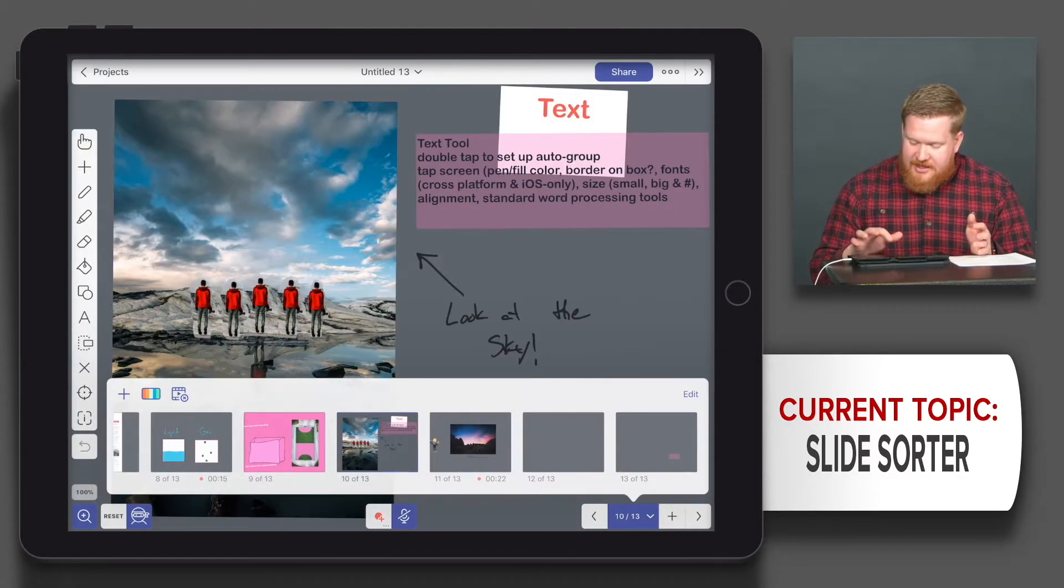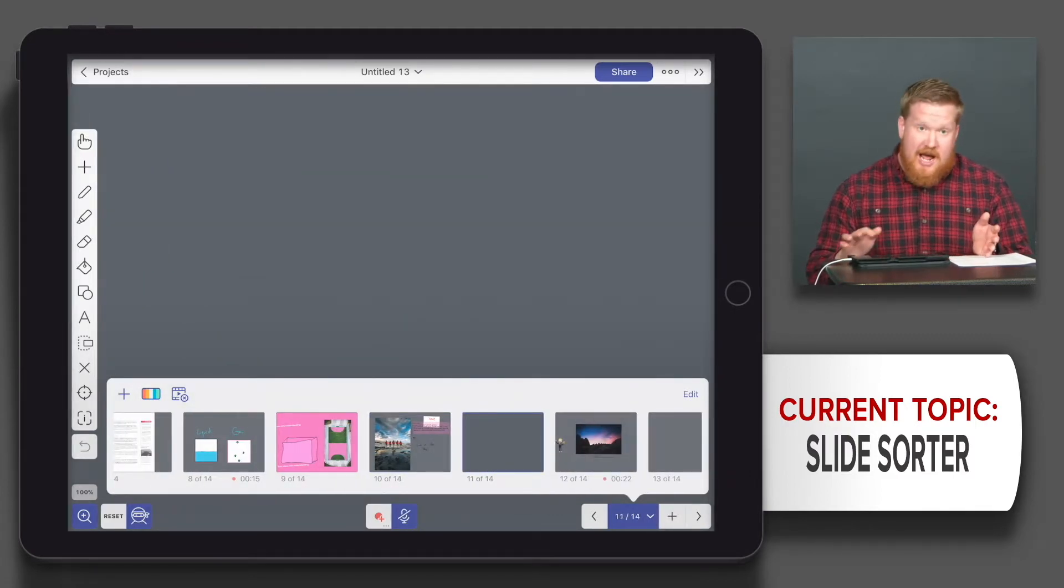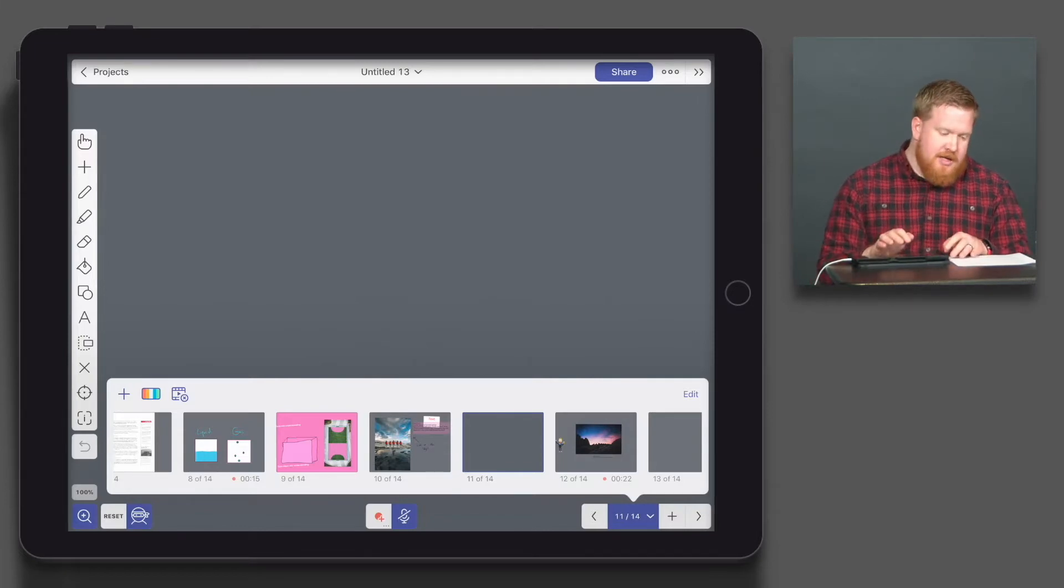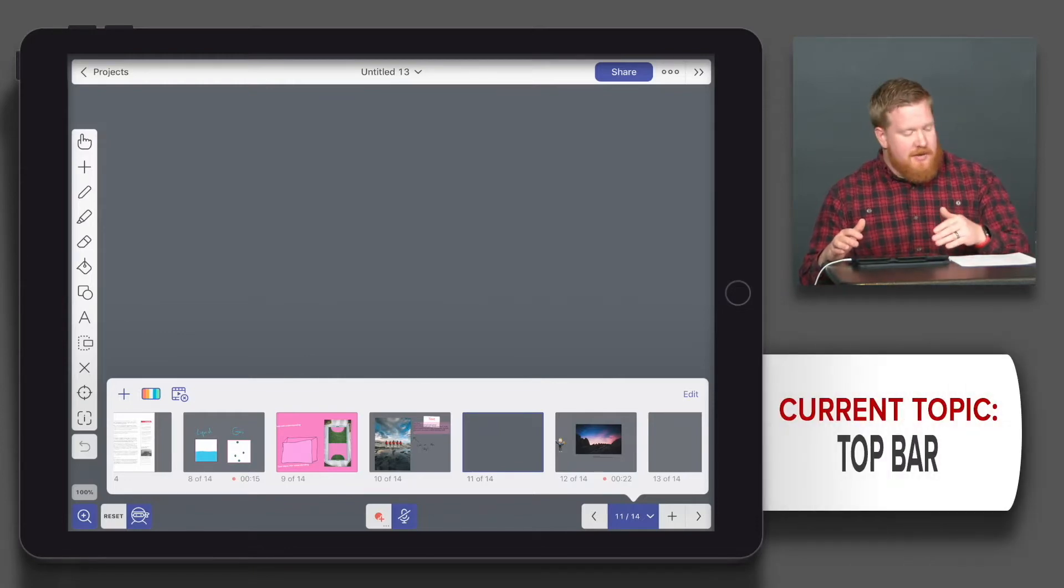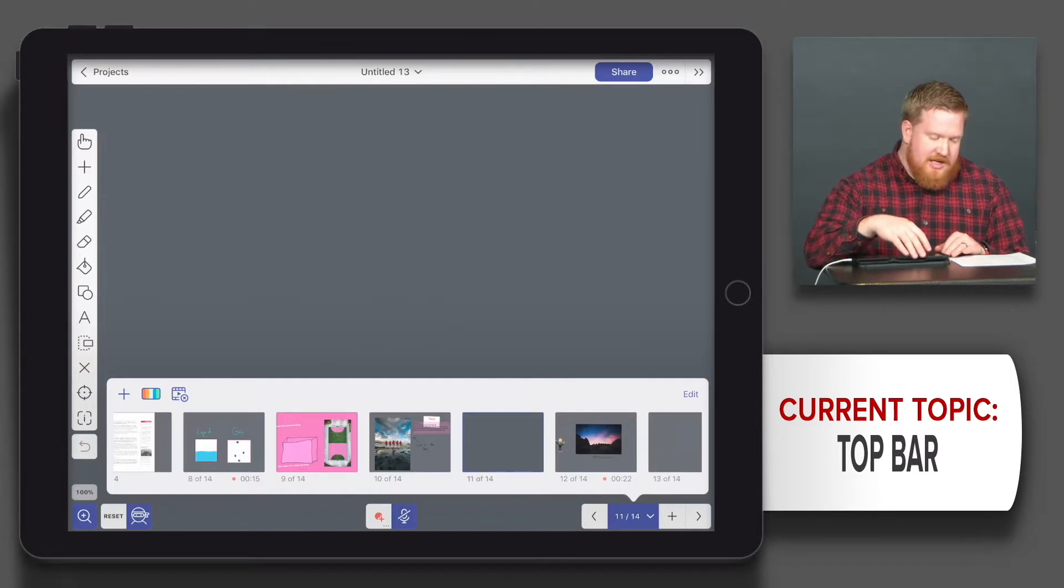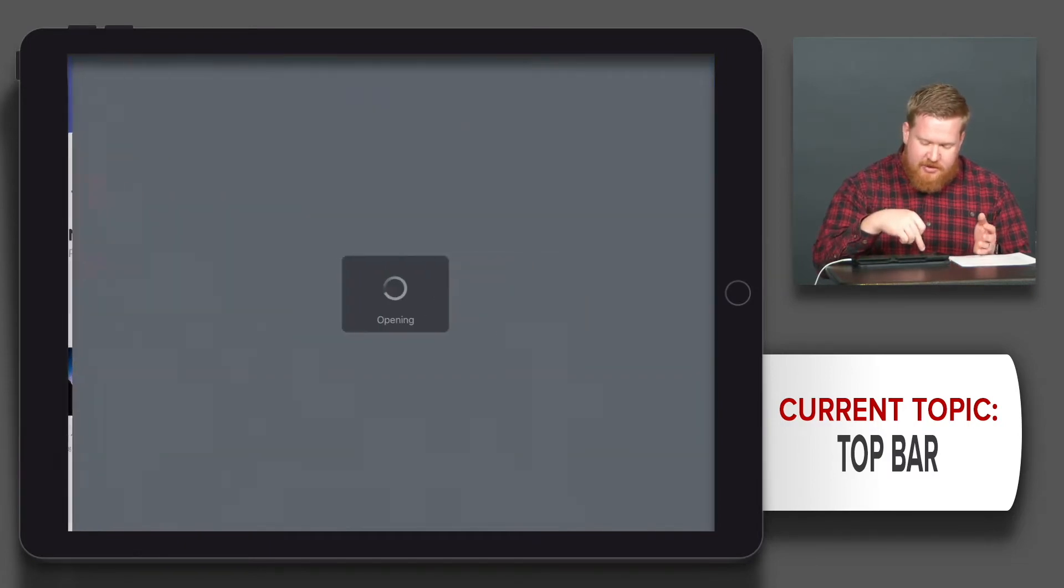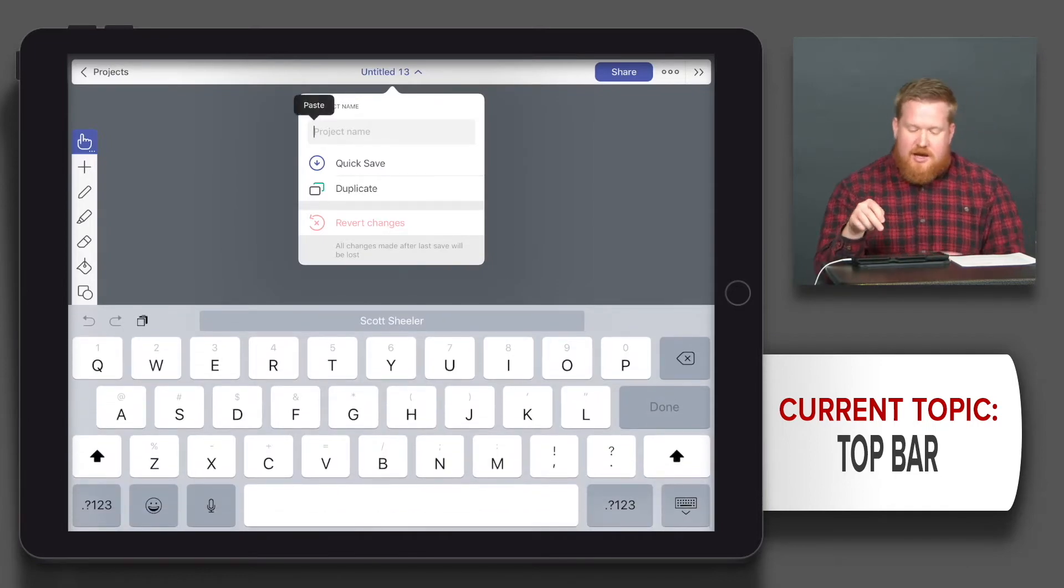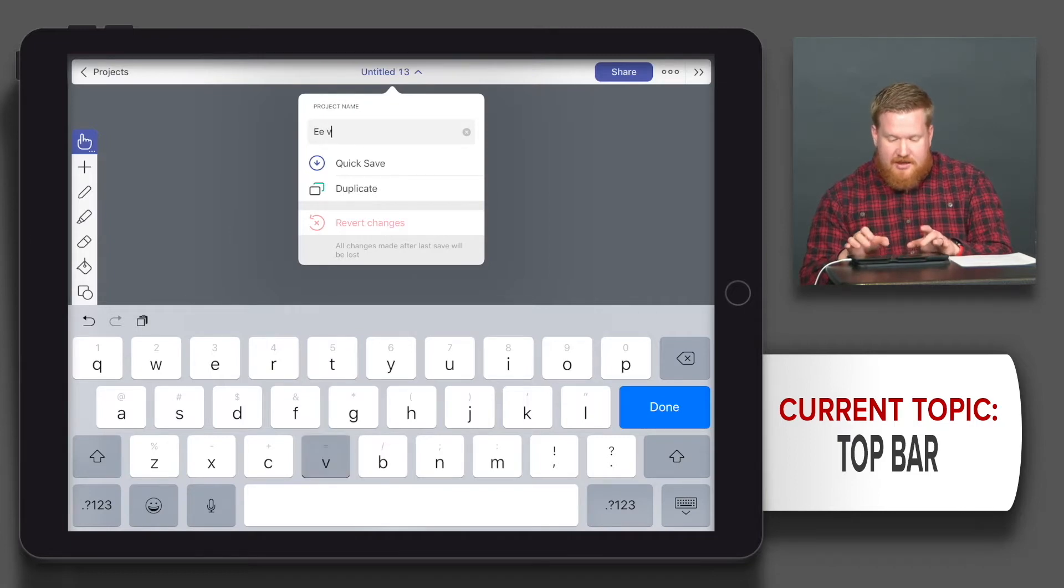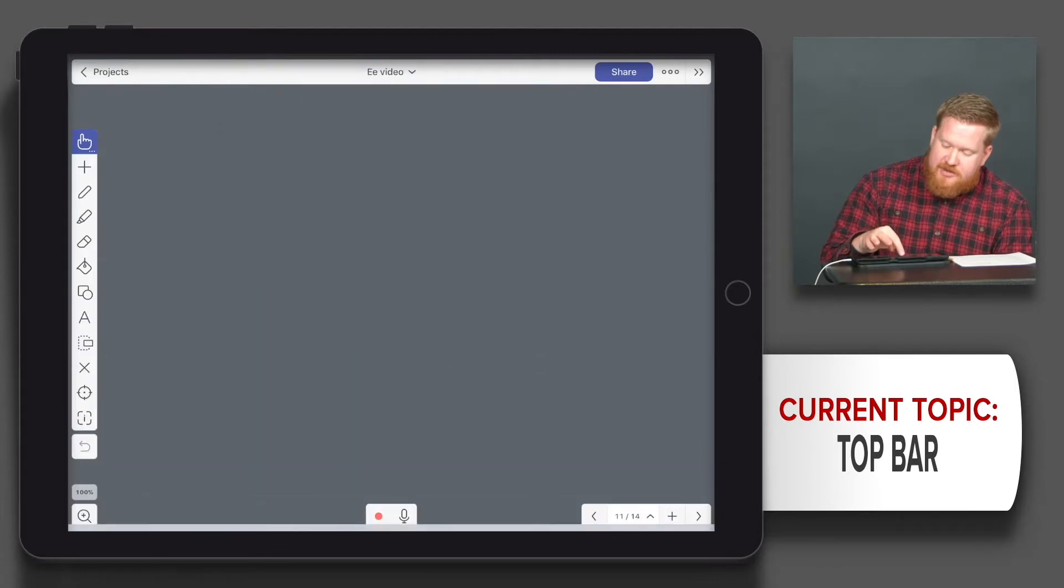Now if I go back to the top bar, as I kind of go back and wrap up some of these options, the left caret up here will take you back to the home page. Here where it says untitled, this is where you would just change the name. So this would be my explainer thing video that I'm making. Then what I can do is quick save or duplicate it there.